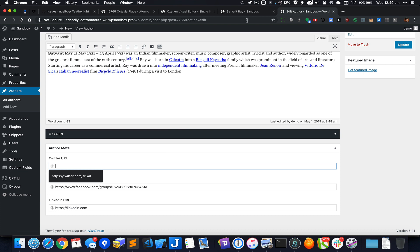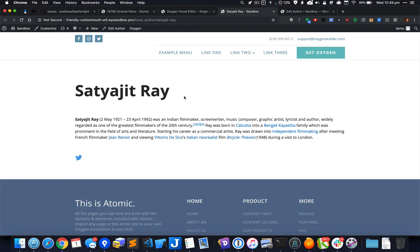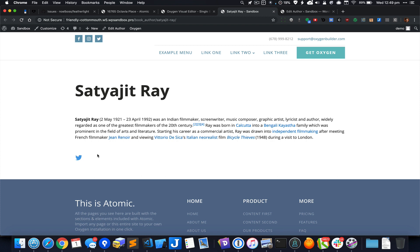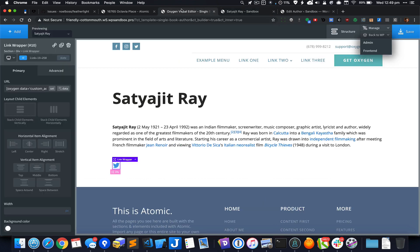One way that we can deal with this in Oxygen is by using the shortcode wrapper, which is a very versatile component that not many people actually know the power of.